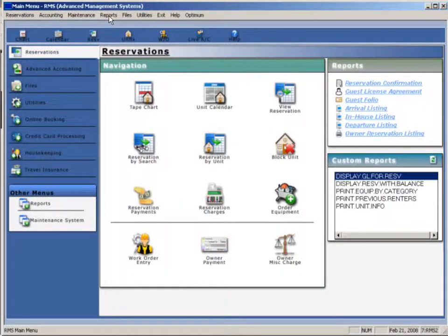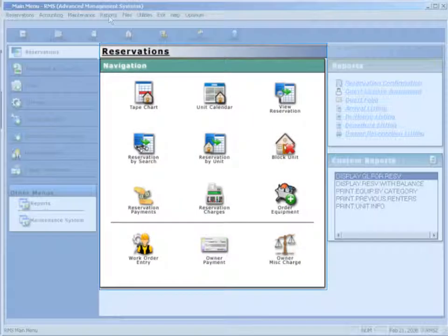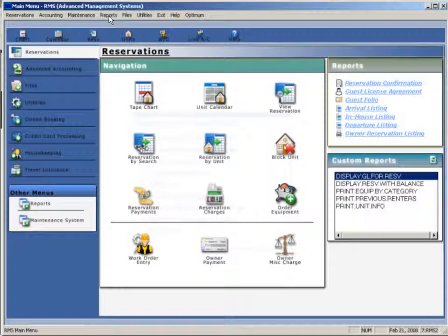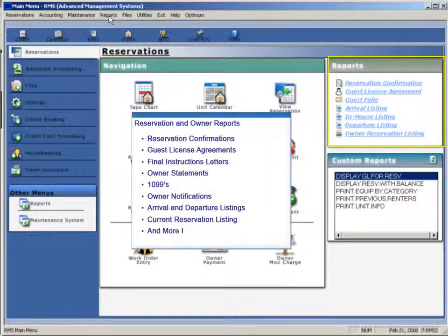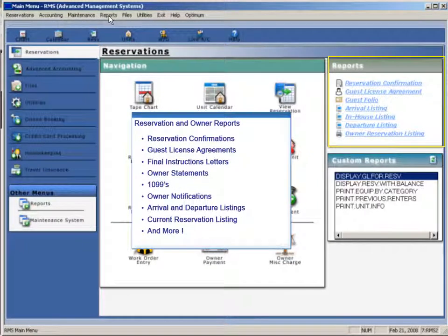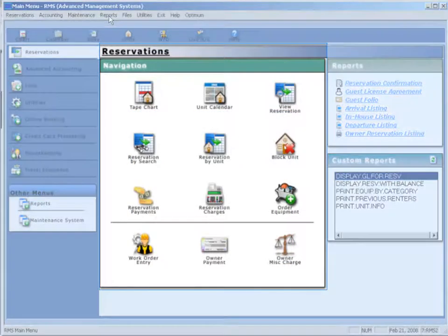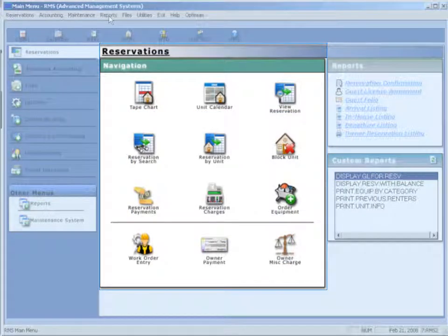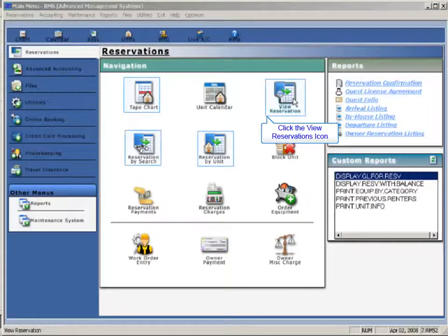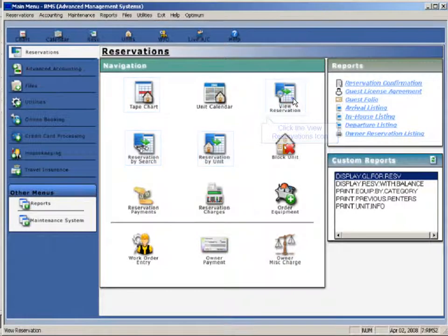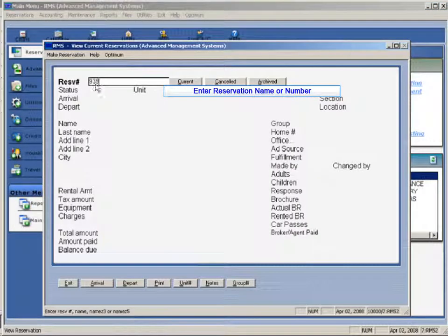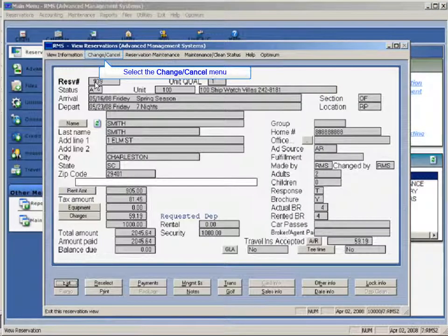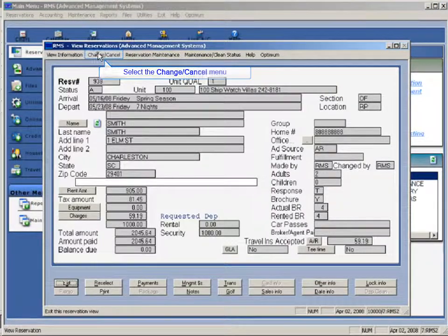It all starts with the base reservation system. This includes a full menu of standard features as well as a complete set of reservation and owner reports. From the reservation menu, you can manage all aspects of reservations including making, viewing, changing, and cancelling a reservation.